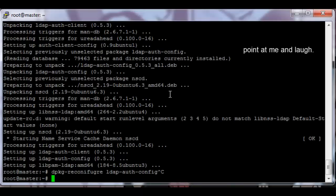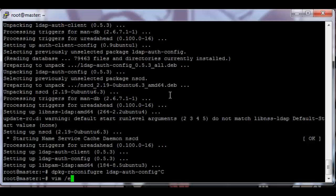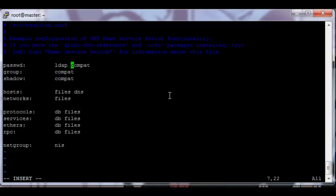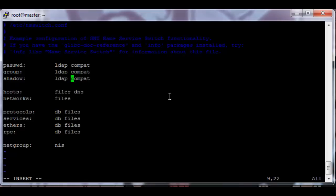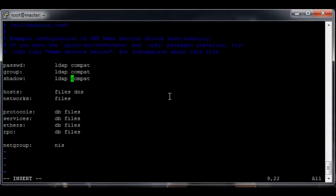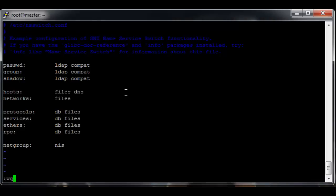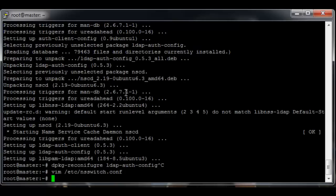Next up we want to configure the client software. So vim /etc/nsswitch.conf and then for the passwd, group, and shadow entries you want to add LDAP in front of compat for all three entries. Just like that. So you can just write and quit that file.